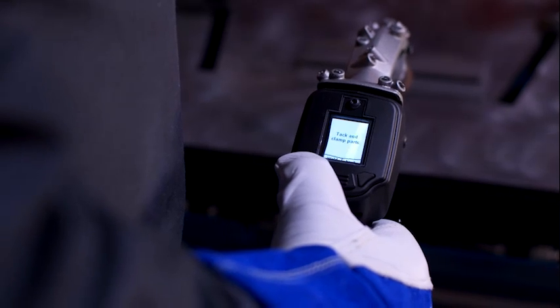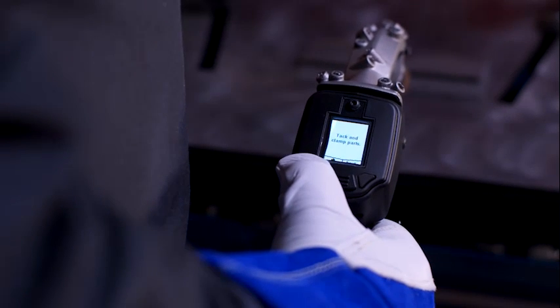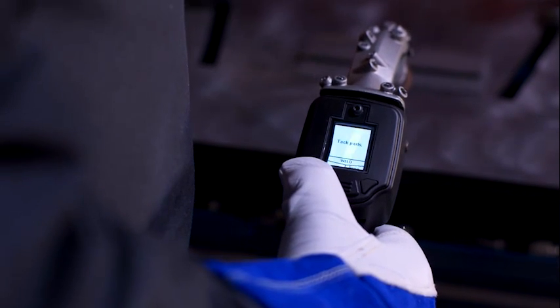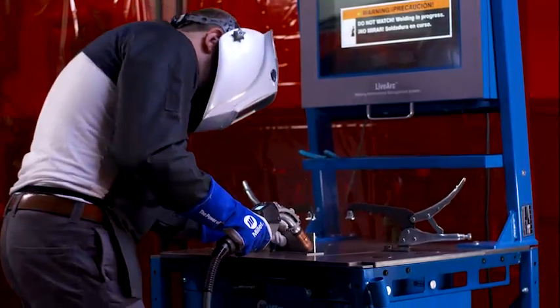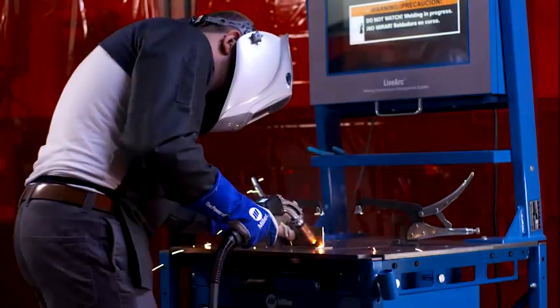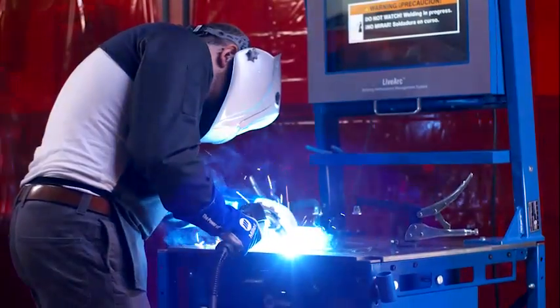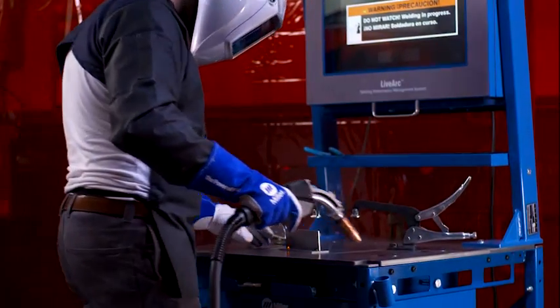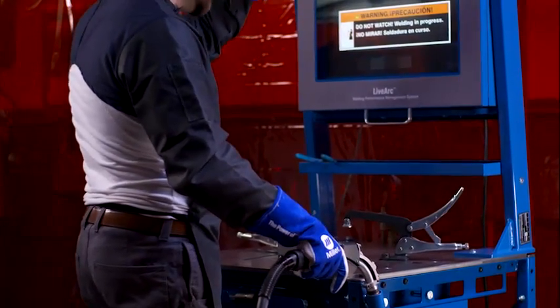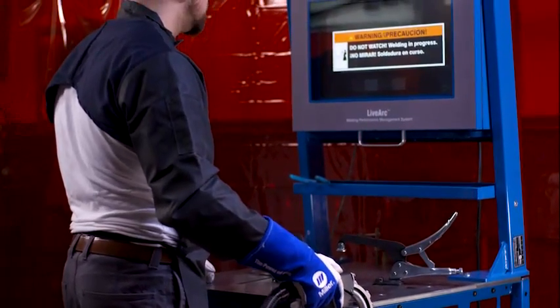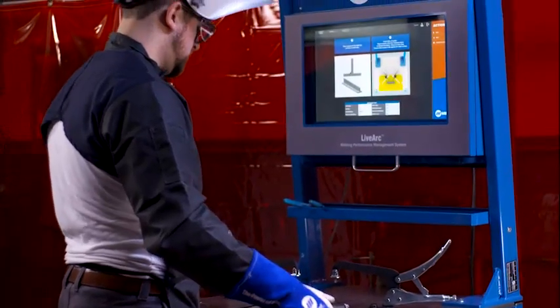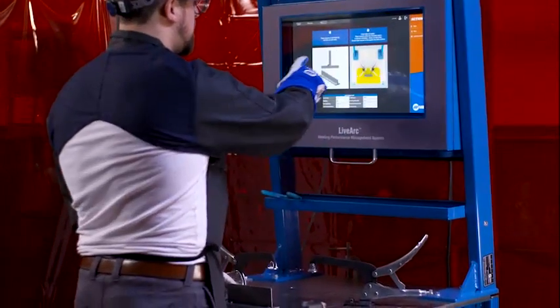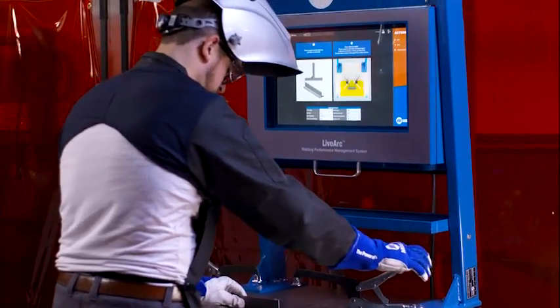To tack weld the coupons, press and hold the weld button on the gun for about two seconds. Tack the coupons, and then touch Done on the gun. Clamp the workpiece to the work table using both clamps.